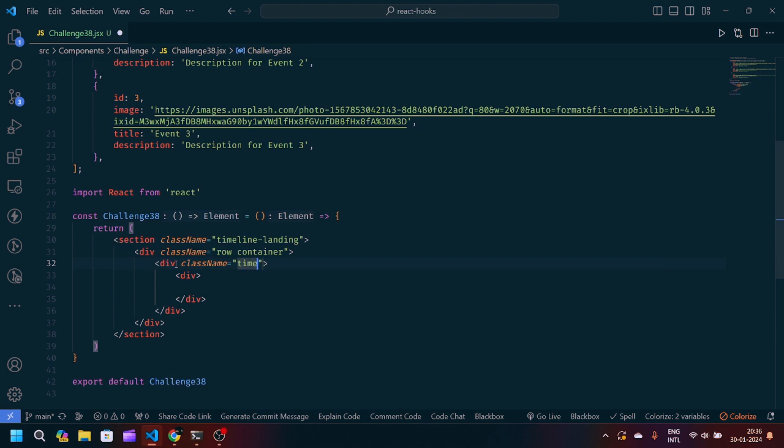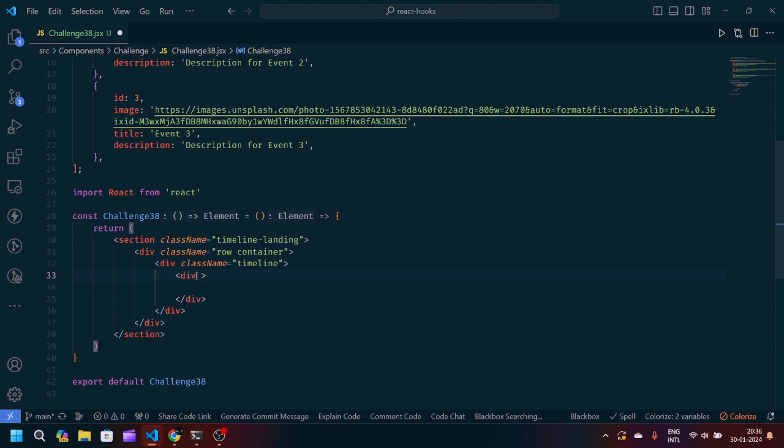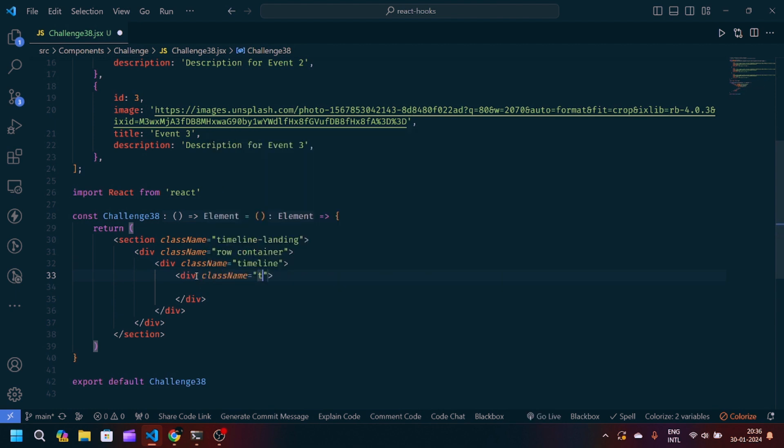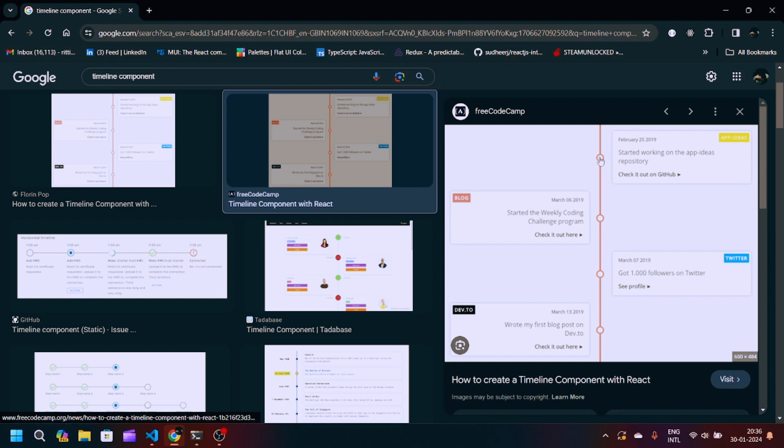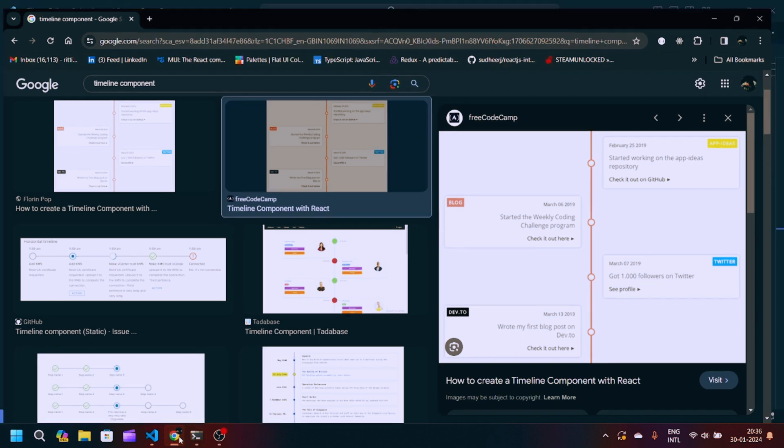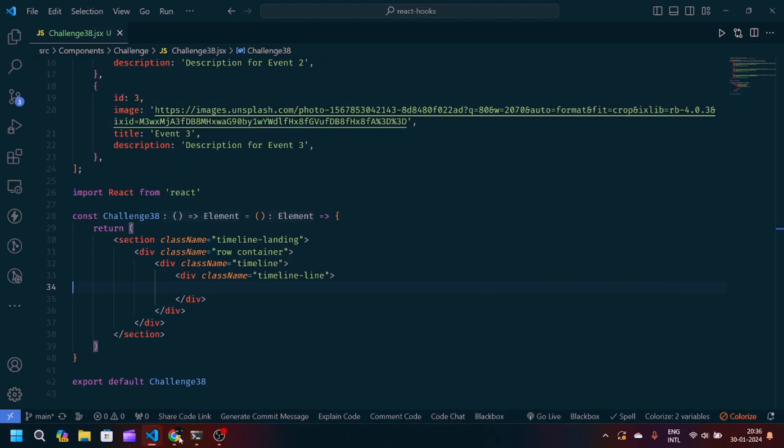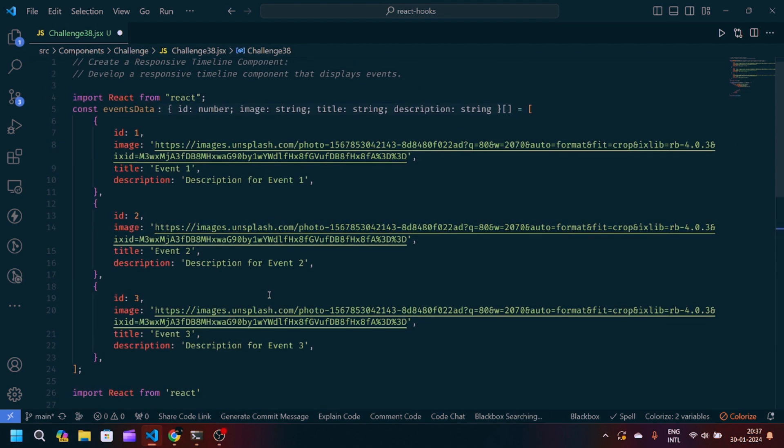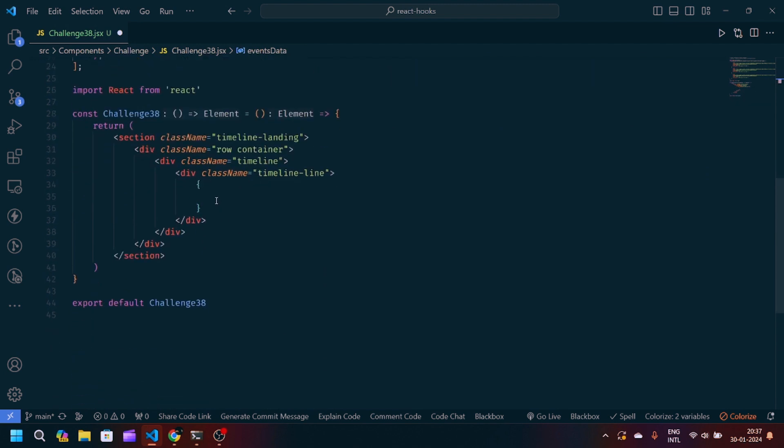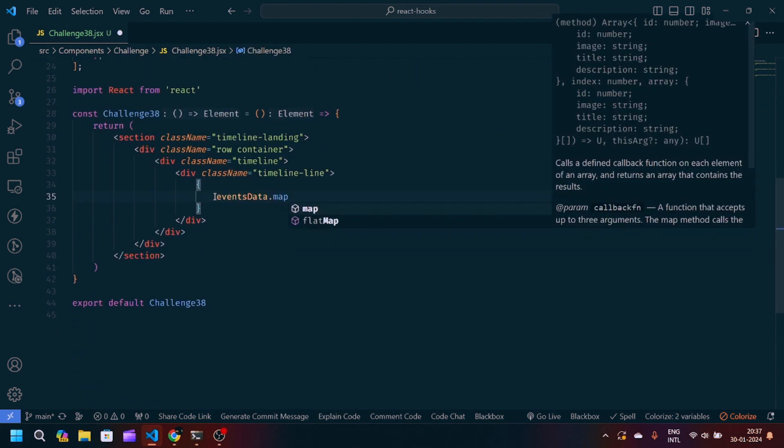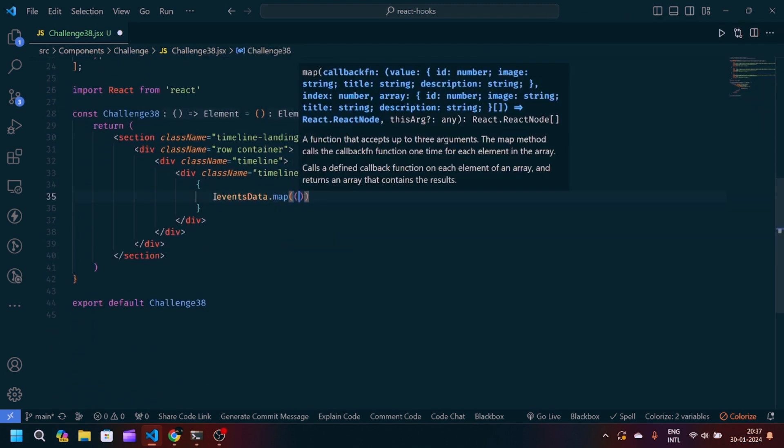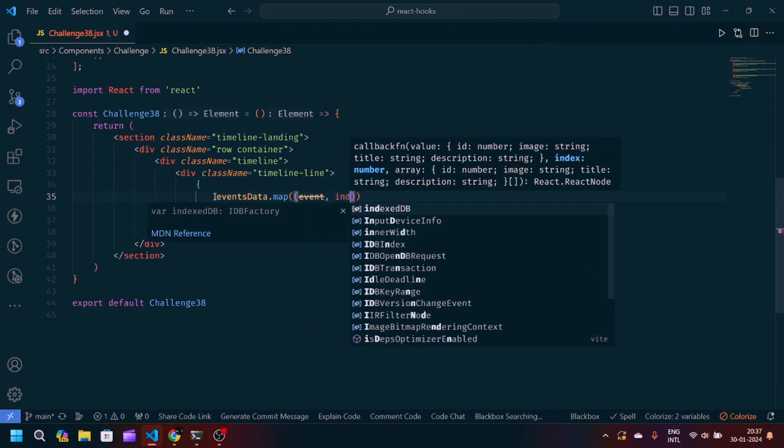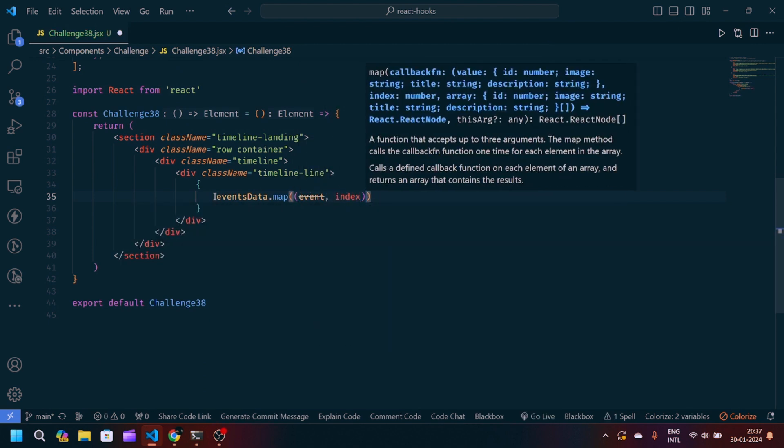In the fourth one, we will give the class name timeline-line. It will basically be a border. You can see in this image we have this vertical line going between these components. We will create this using this div tag timeline-line. After that, we will map this data structure. We will write eventsData.map and inside we will write event and index.